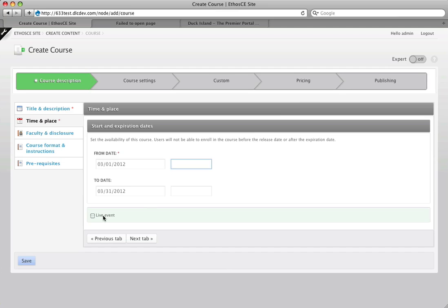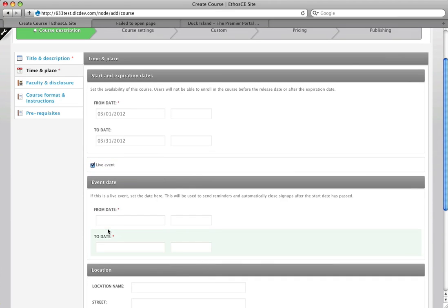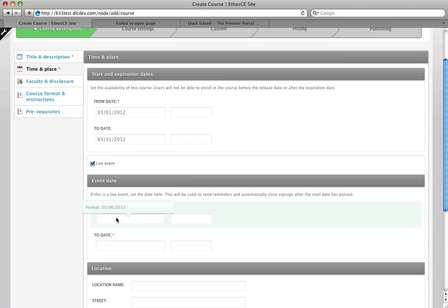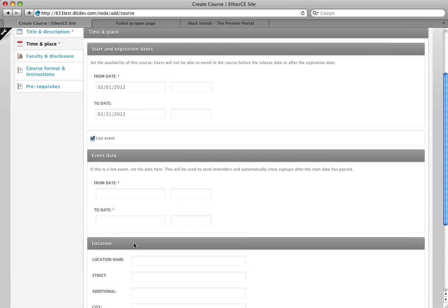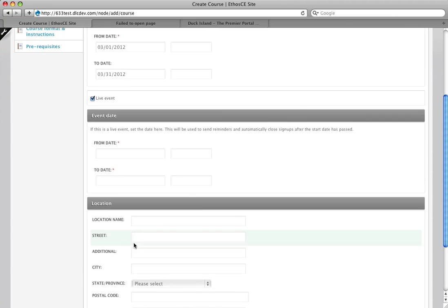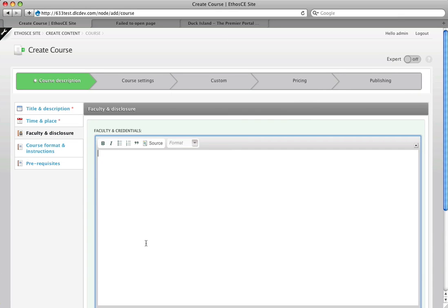If the course is a live event, I check the live event box and what I get here is a date for the event itself. So if it is a meeting at 8 p.m. on Thursday the 25th, I'm going to go ahead and put that in here along with the location. For now I'm just going to turn that off as this is not a live event and I'm going to click next tab.